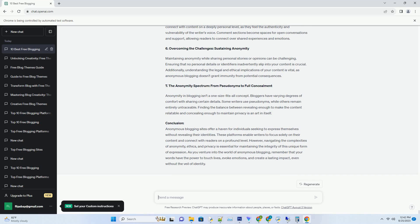Whether you're a tech guru, fashion enthusiast, or food blogger, there's an APK template tailored to your niche and style.